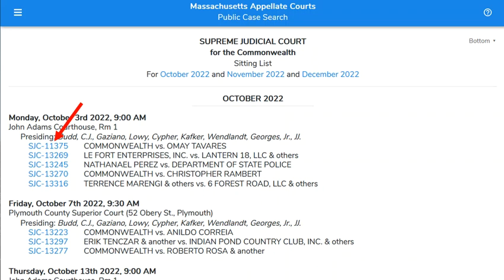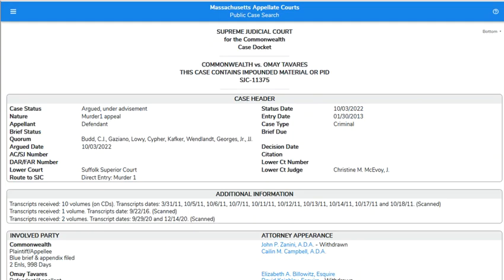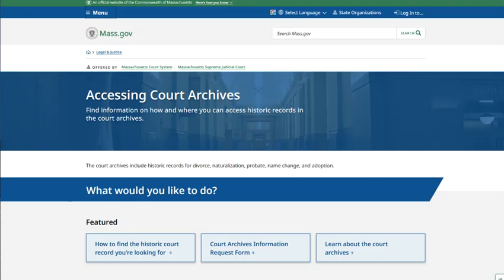Dockets provide information about cases both pending and decided. The docket provides the names of the parties, attorney appearances before the court, and a brief summary of the claims or charges. Newer dockets are available online, but older dockets can sometimes be found through court libraries or archives.